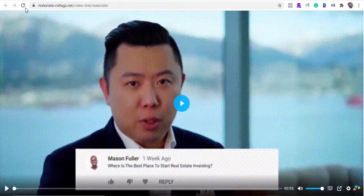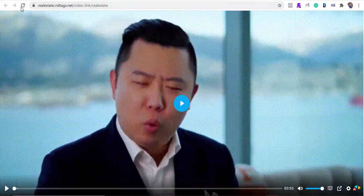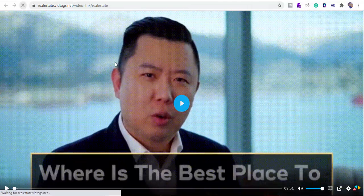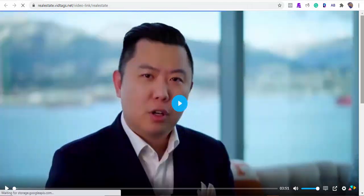Alright guys, go ahead and use the link below to get VidTags today — I can't wait to see you inside the members area.